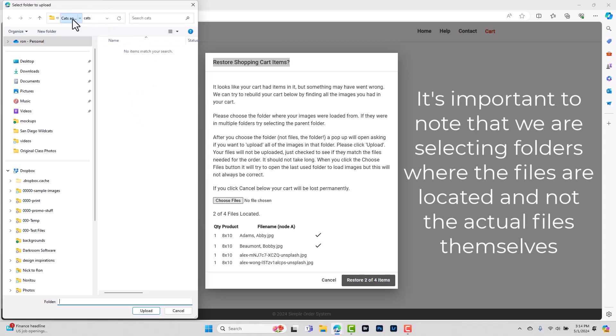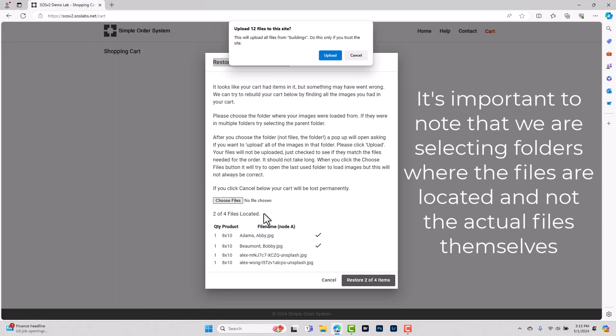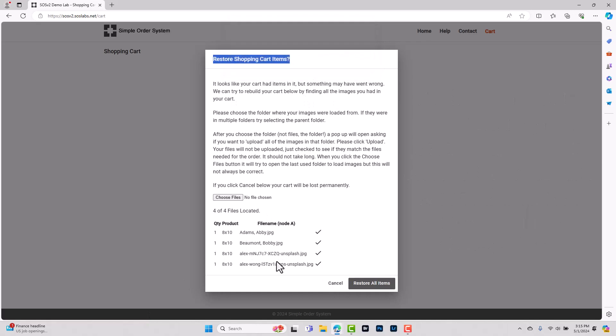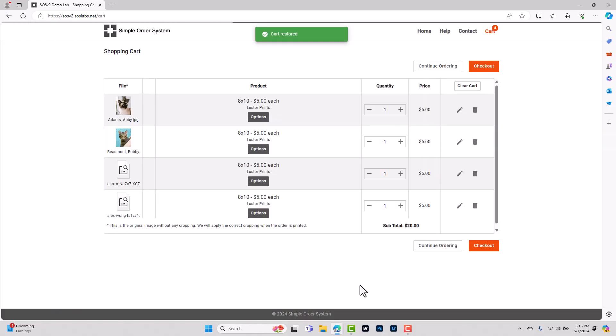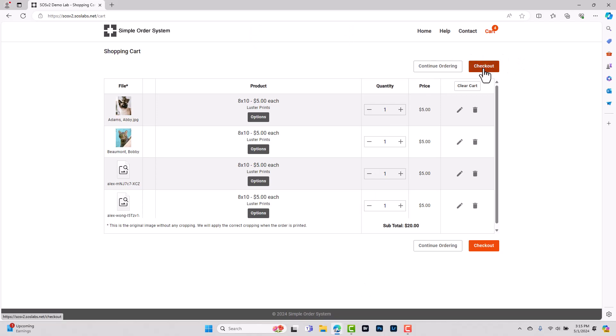Now it's important to note that we're not actually selecting the individual files, we're selecting the folders that the files are located in. And so now that we've clicked on both of the folders that we're missing, we can see we've got checkboxes by all the images and we can now click restore all items and we're free to check out.